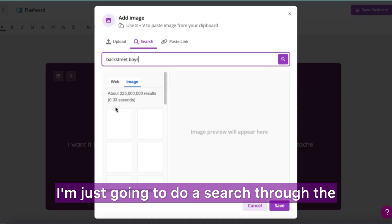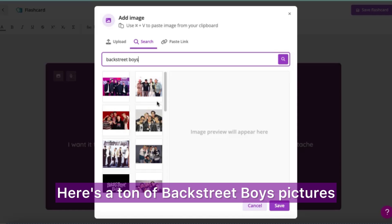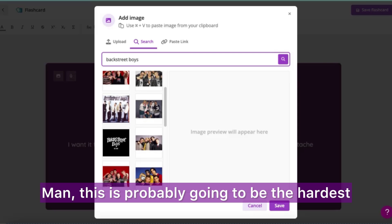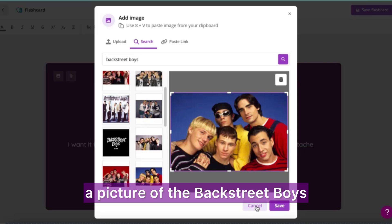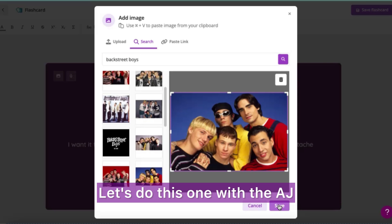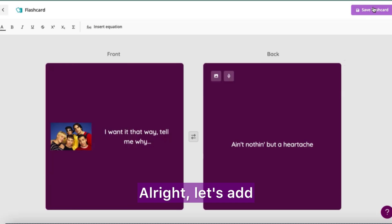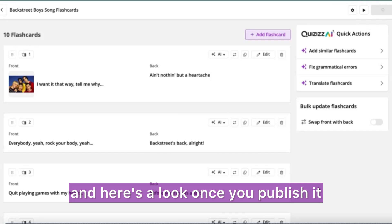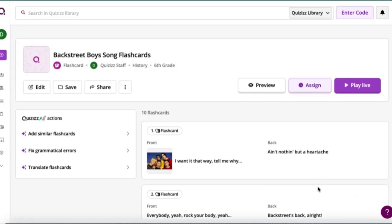I'm going to add some pictures — you can do either uploading or pasting a link. I'm just going to do a search through the Google Safe Search feature. Here's a ton of Backstreet Boys pictures. This is probably going to be the hardest part of making these flashcards — picking a picture. Let's do this one with AJ and the sunglasses. Let's add that to the flashcard and save our work.